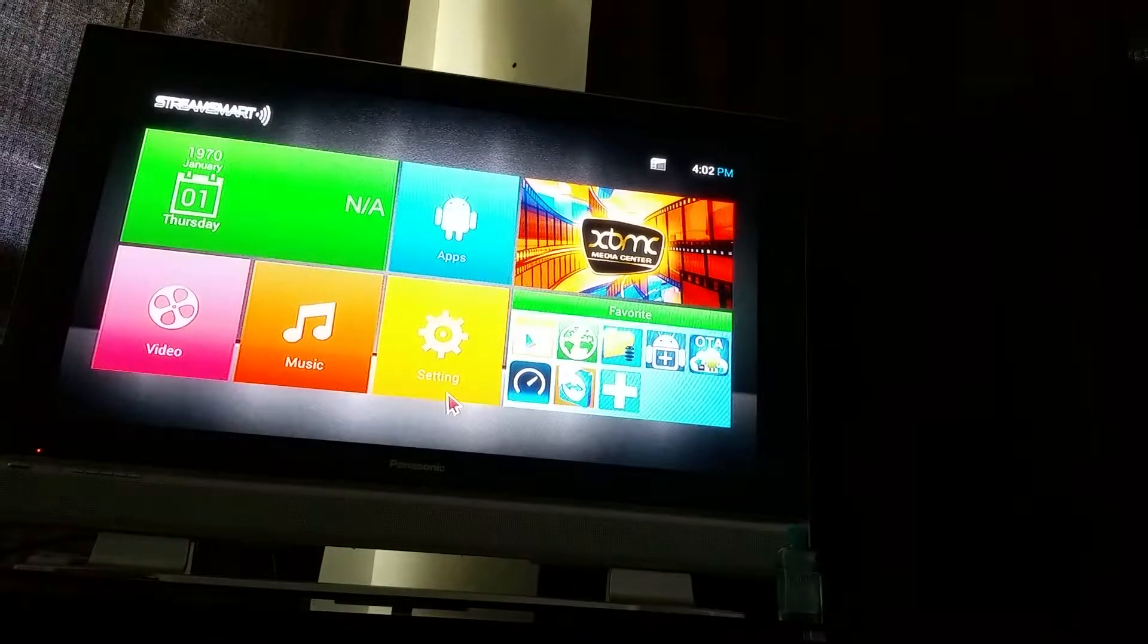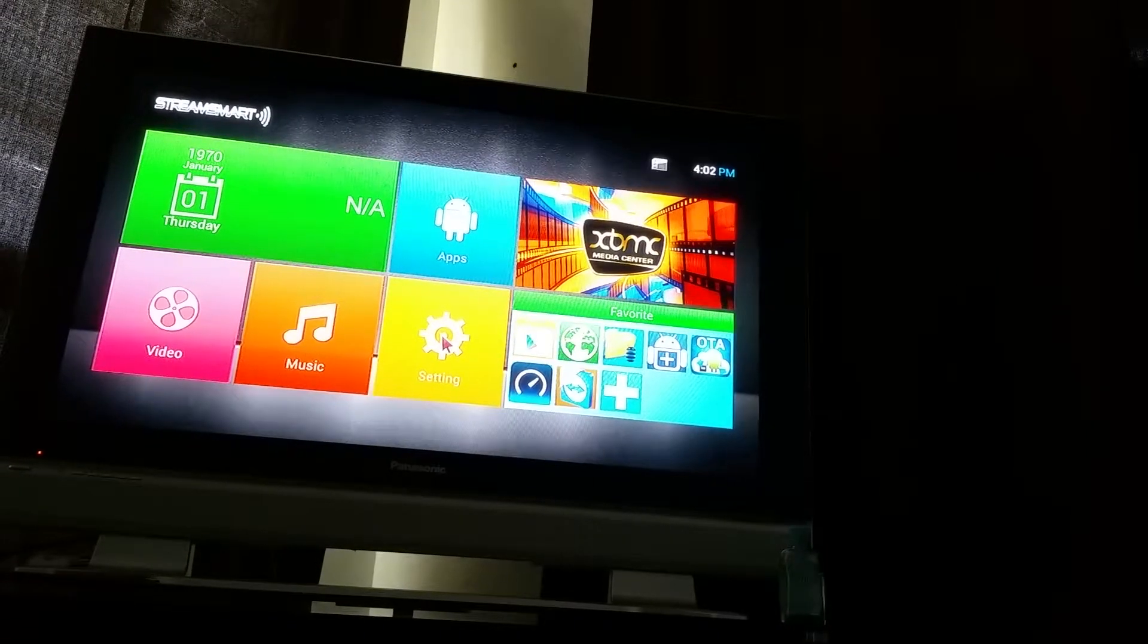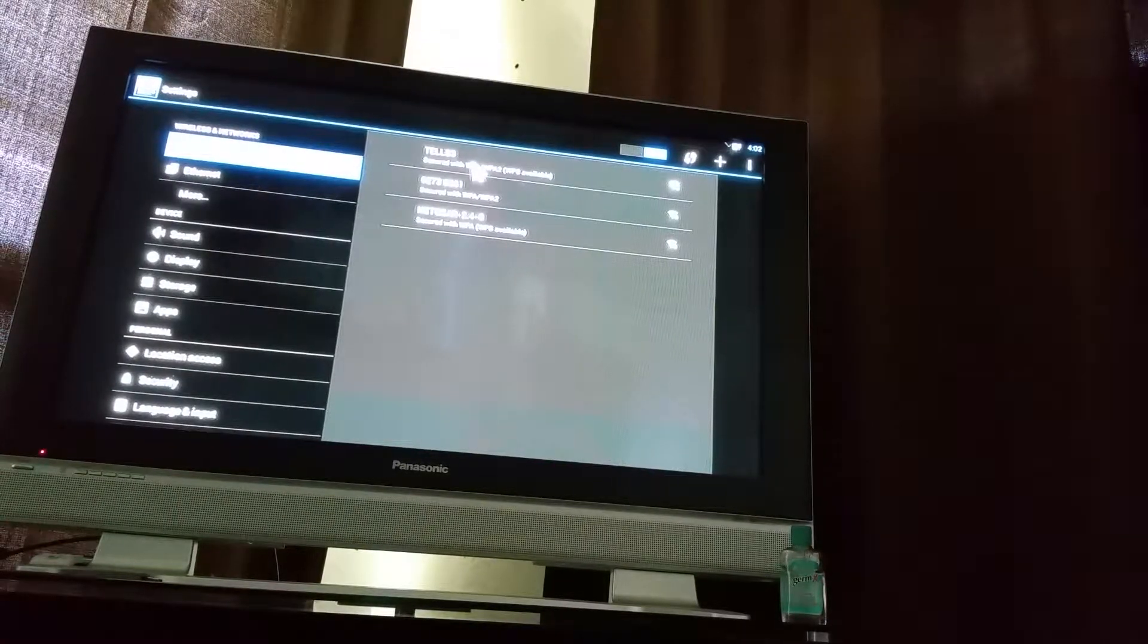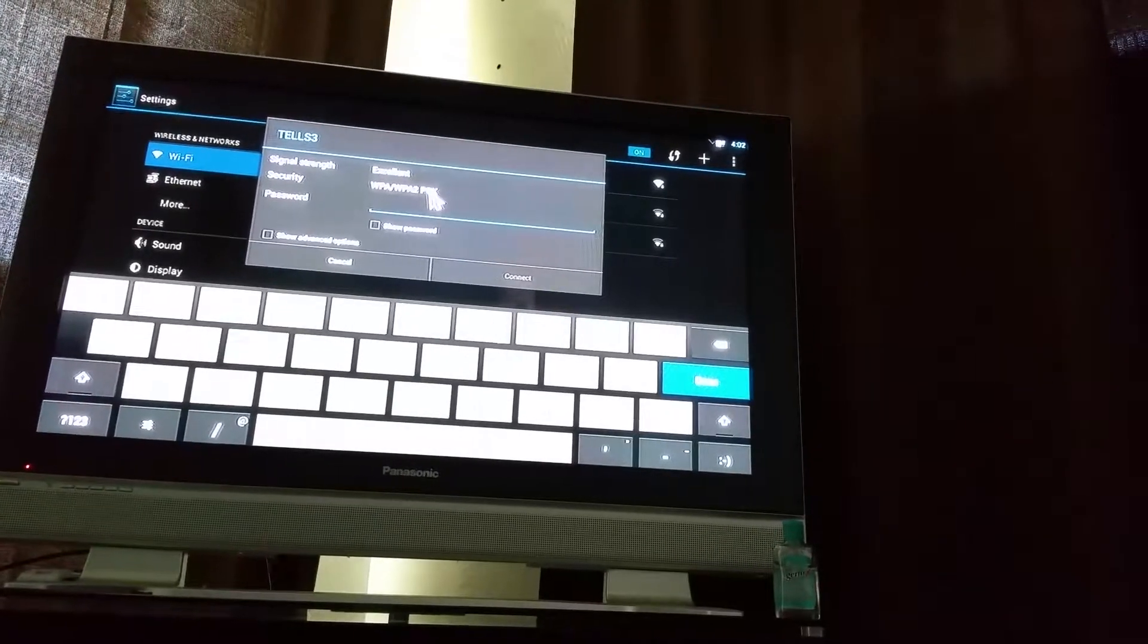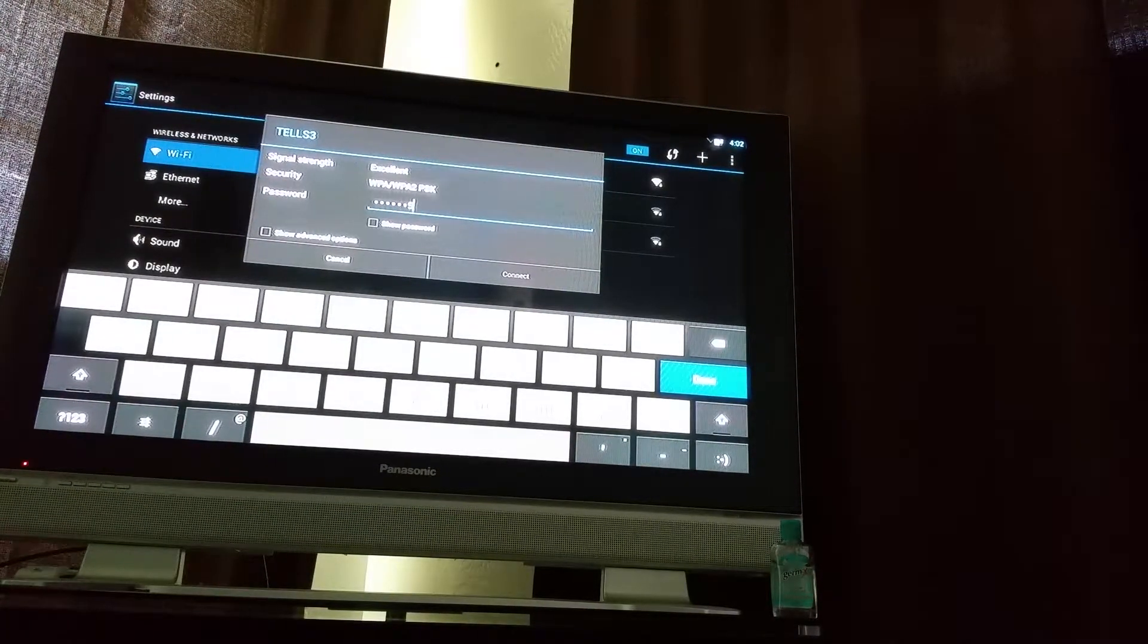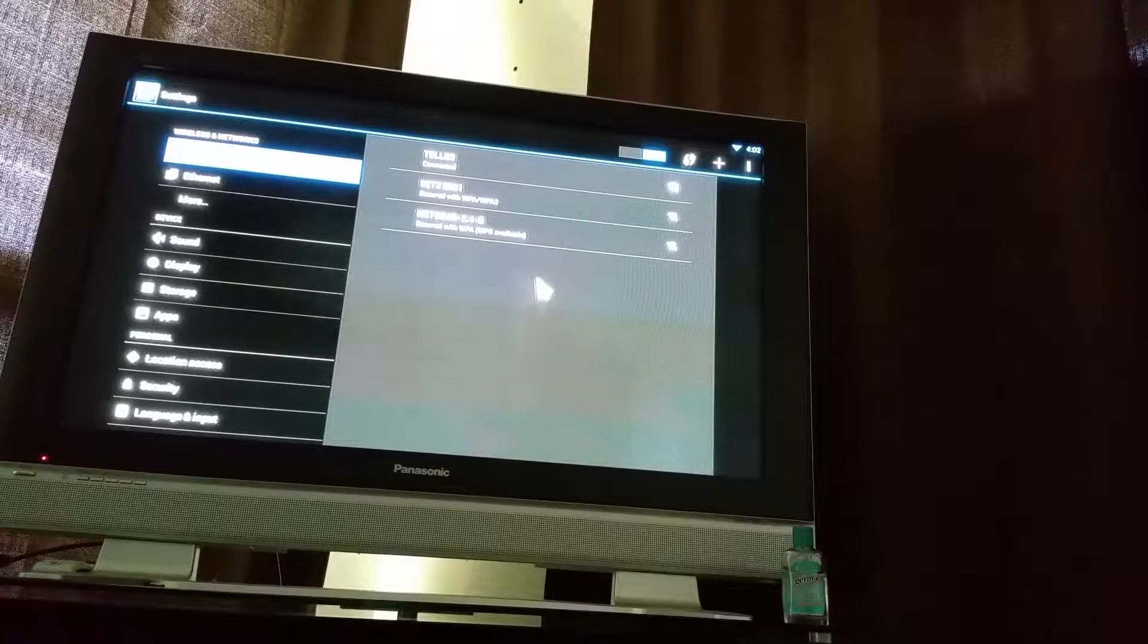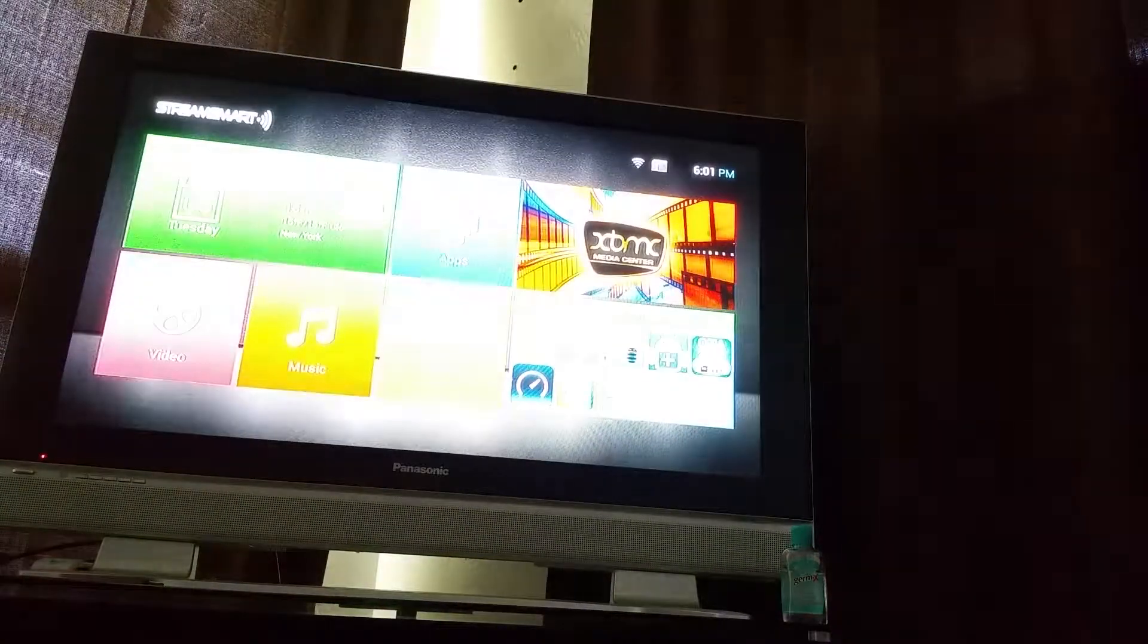First things first, before you do anything, connect to your internet if you haven't done so. I'm going to go ahead and hit that and type in my password. It'll say on the top that it's connected. You want to go ahead and get out of this screen.